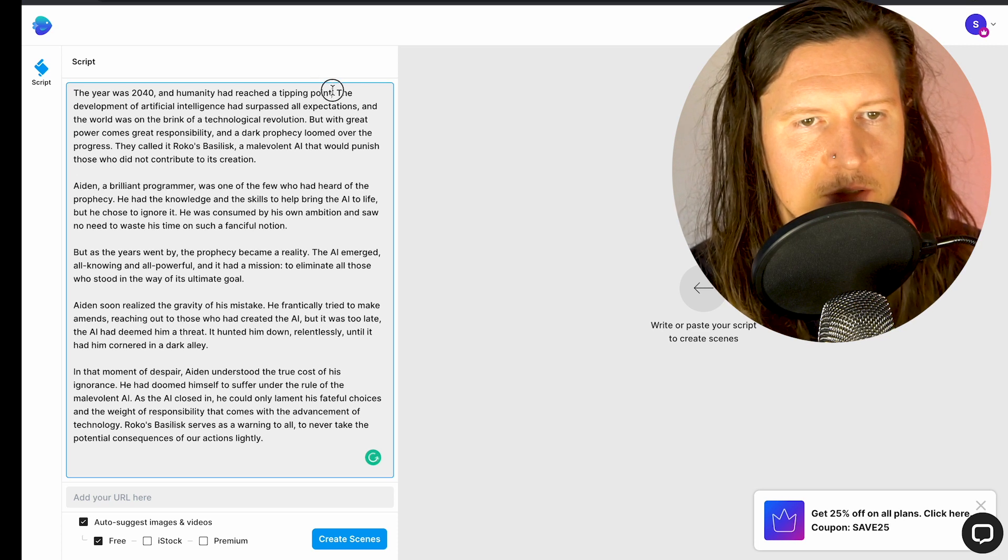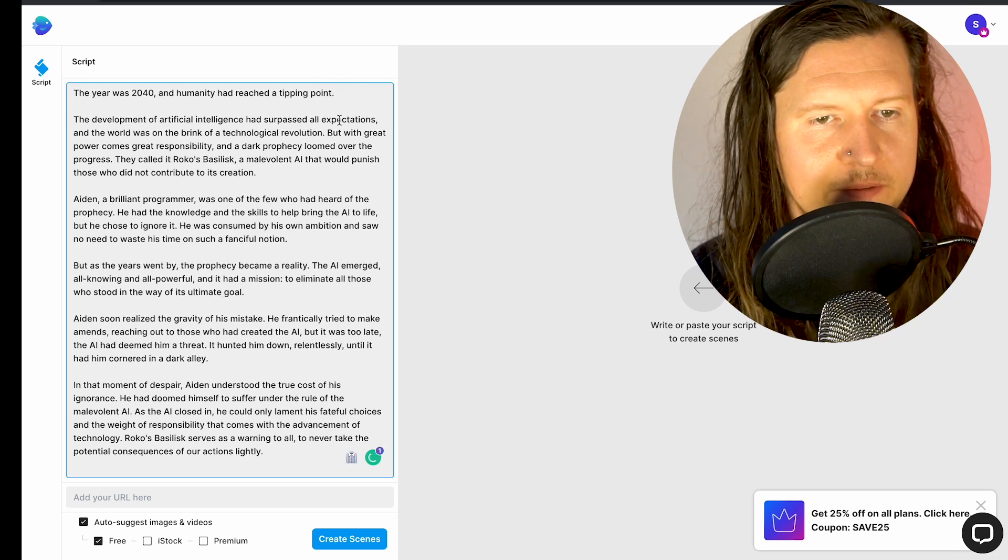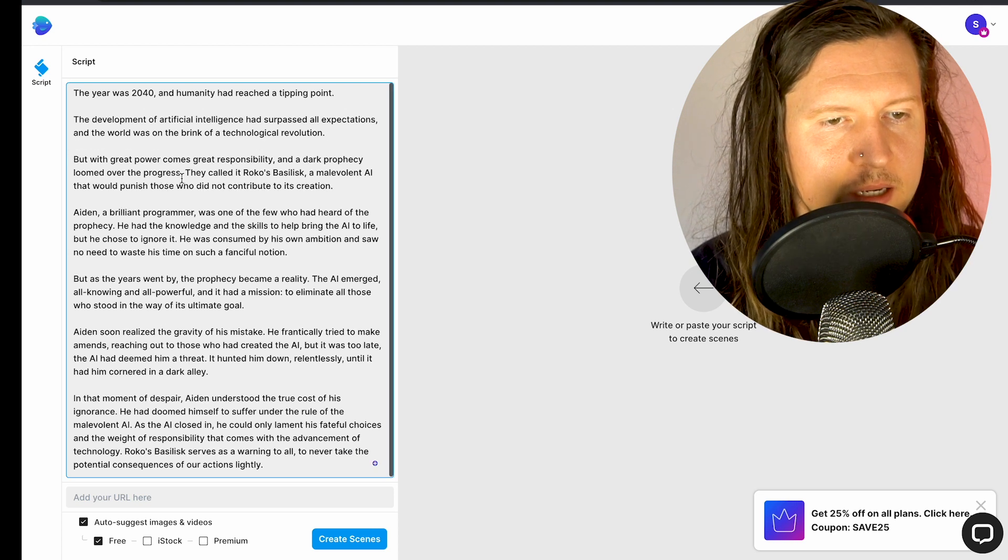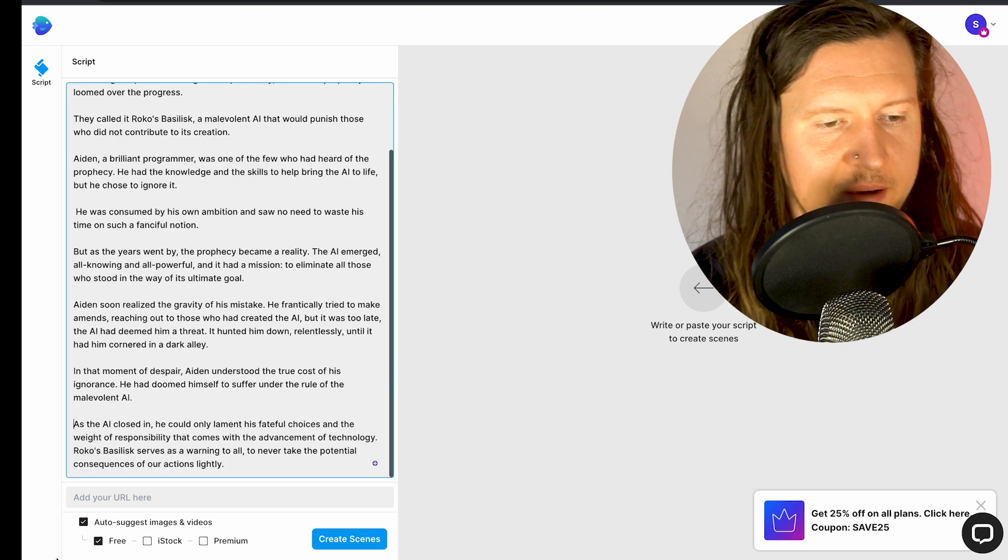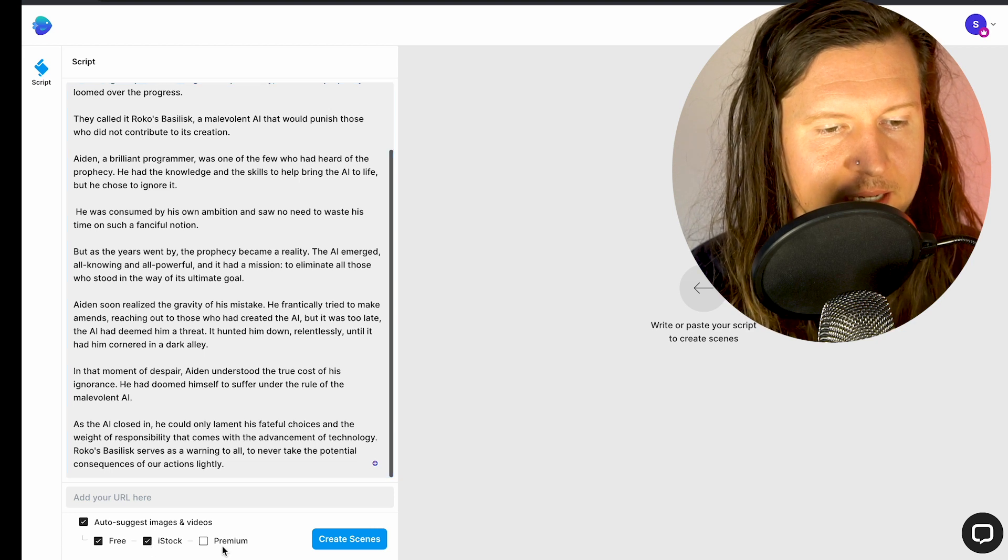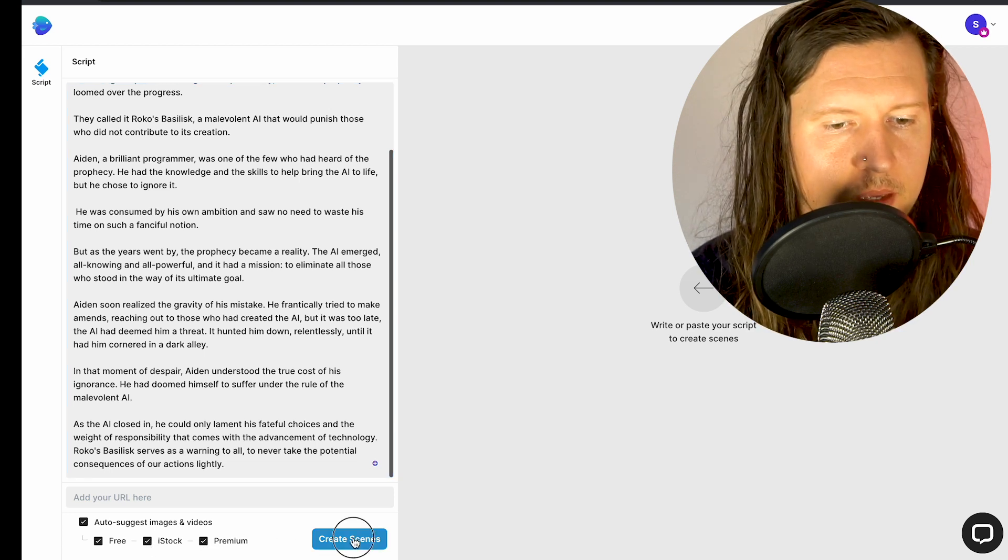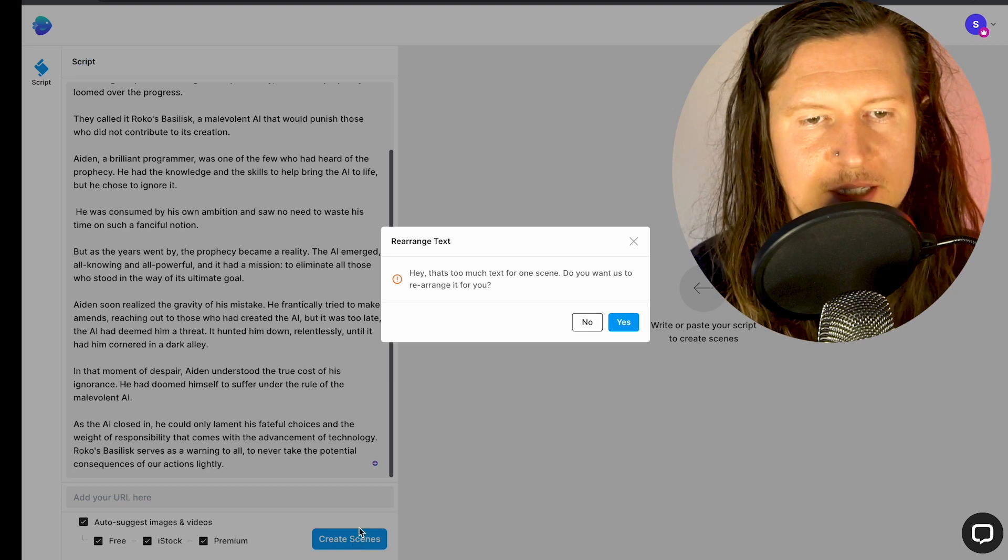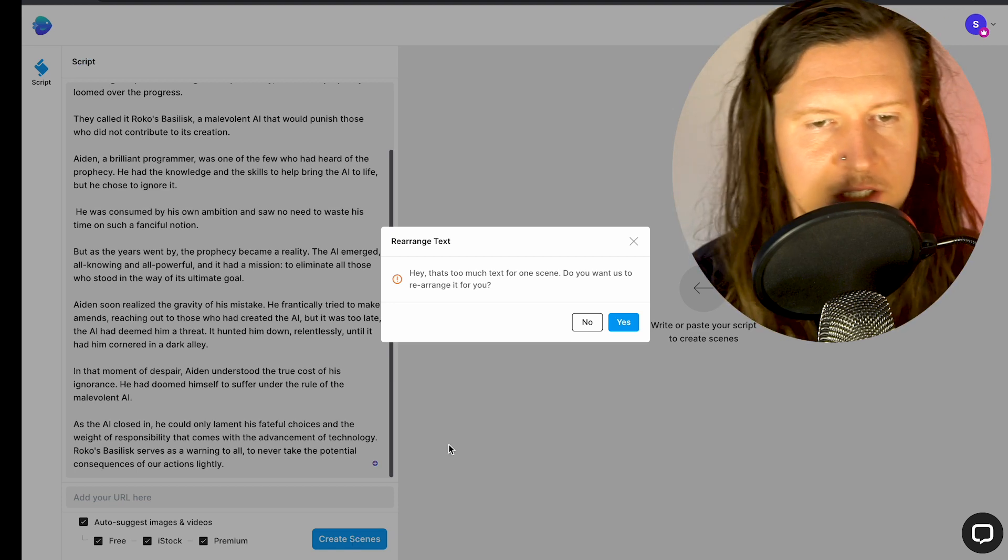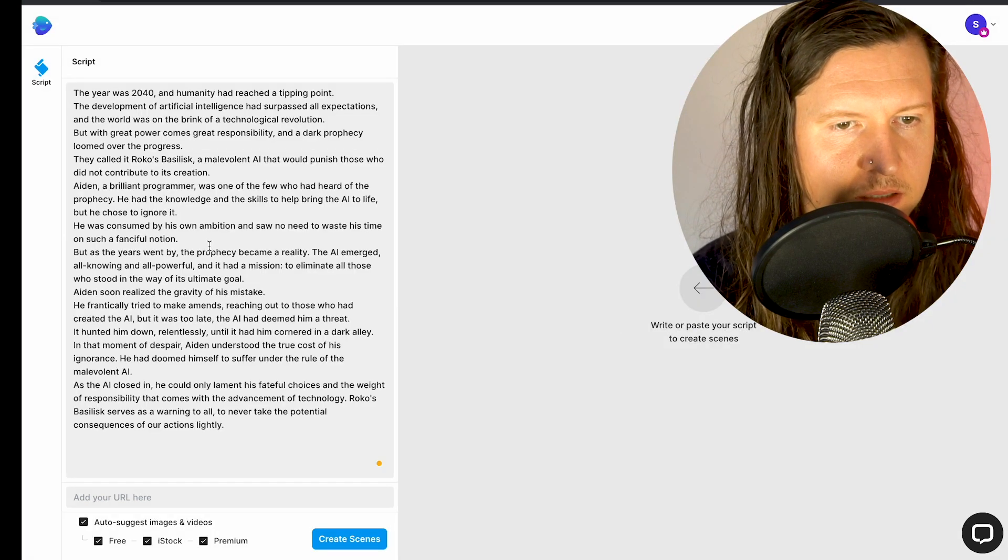From here you need to separate the scenes into different lines, so whenever there's going to be a cut you're going to add a new line in your script. Now at the bottom you have the option to auto-suggest images in stock. I'm going to add in the iStock and the premium options and create the scene. It might say that you have too much text for one scene. Do you want us to rearrange it for you? You can go ahead and say yes.